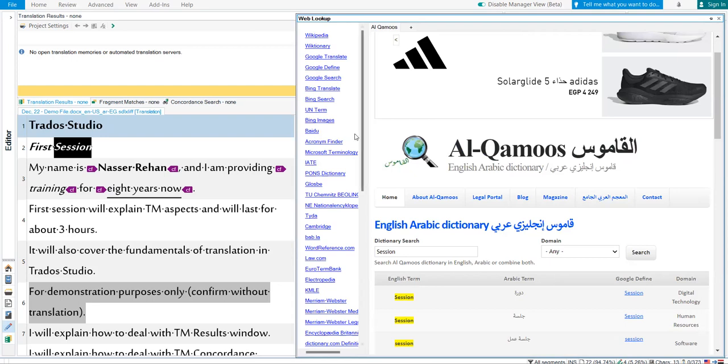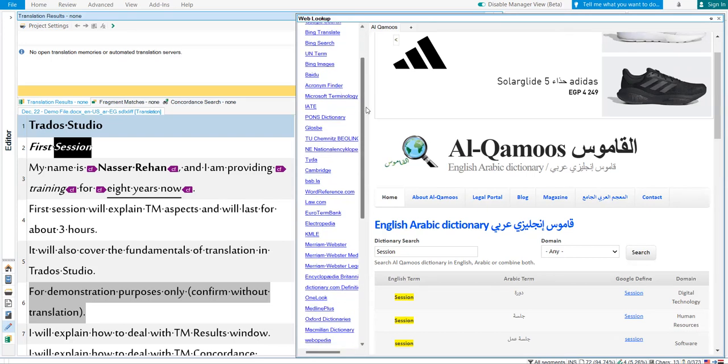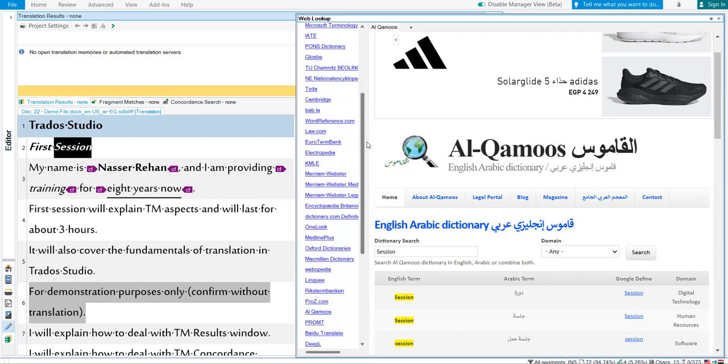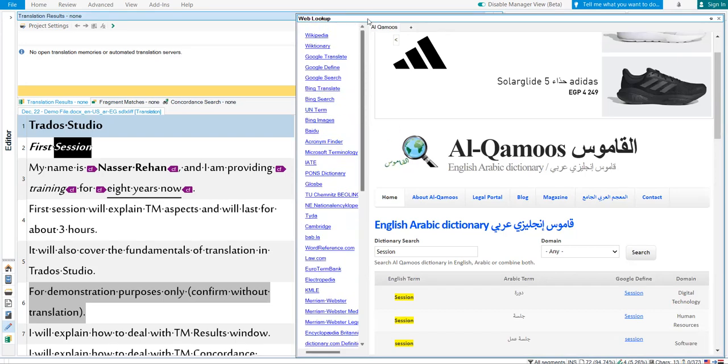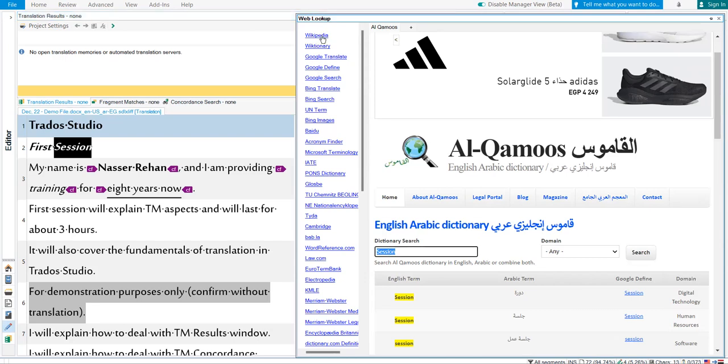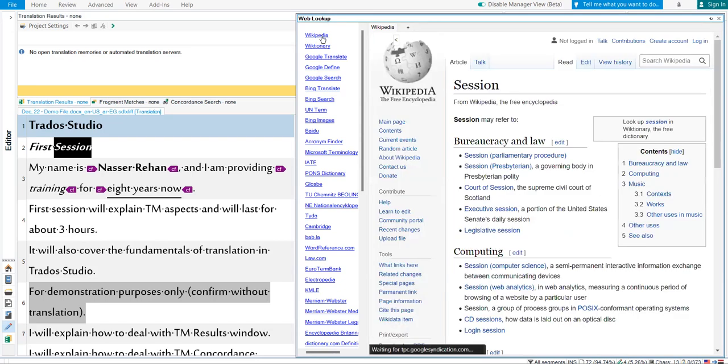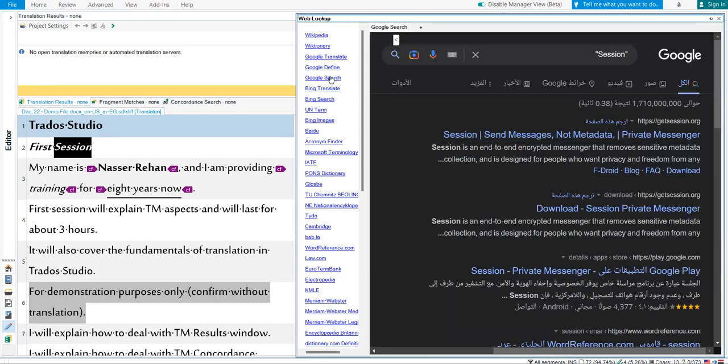As you can see, in this left pane, left list of Lookup plugin, there is a list of resources, websites you can check. The word I am searching for is session. Whenever I click on any resource of this, it will show a result of the word session. Just like that.